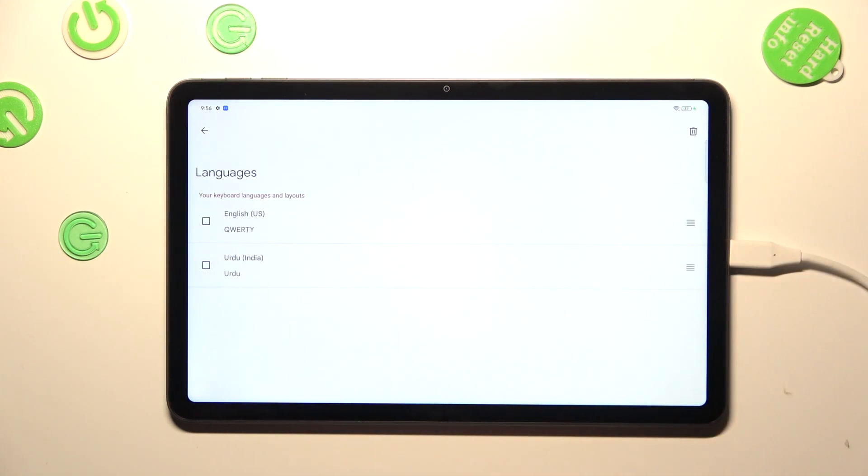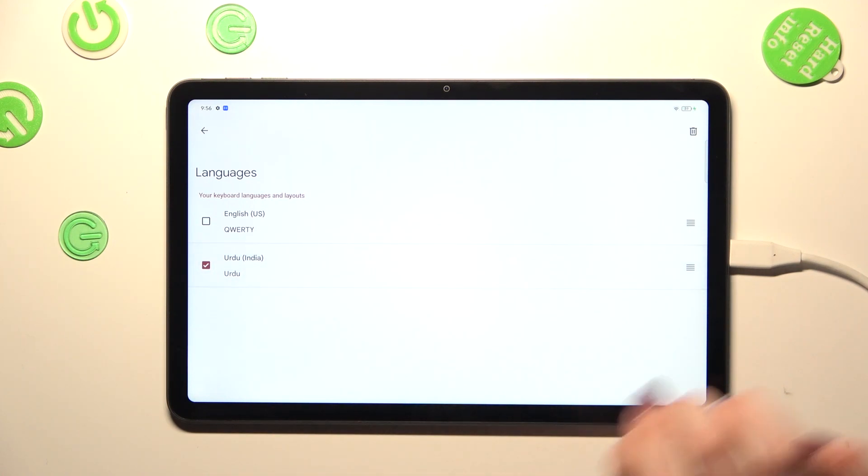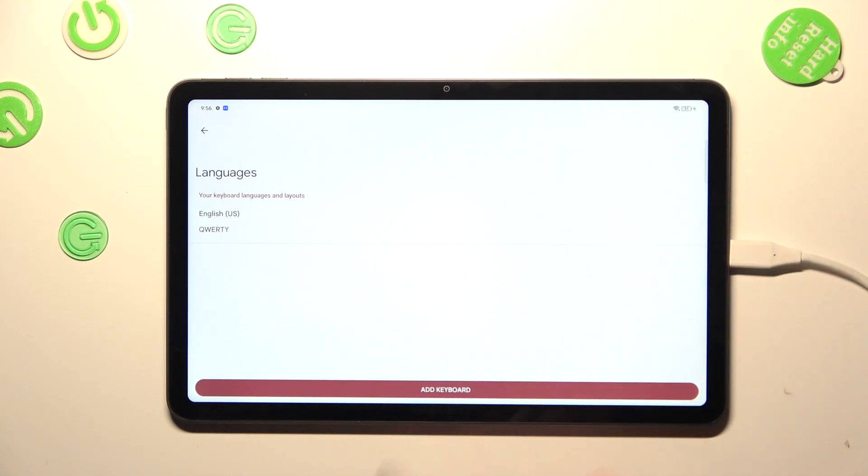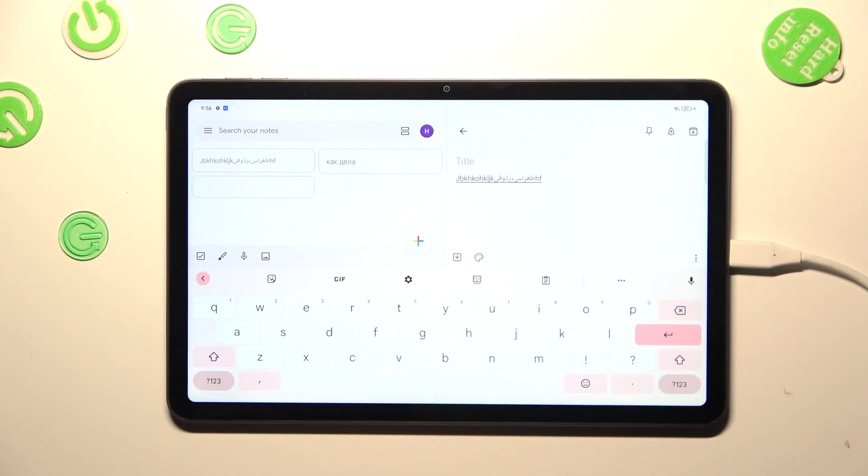And here from this step we have to tap on this edit icon. As you can see, right now we can mark the language. So I will pick Urdu and tap on the trash bin icon. We've got only English left.